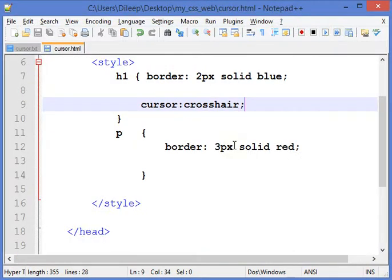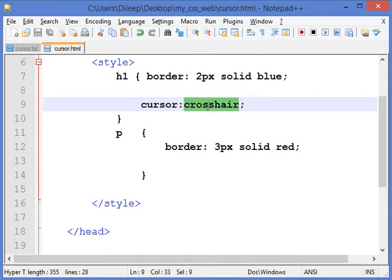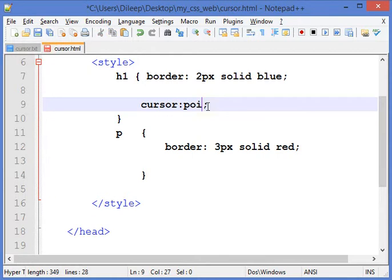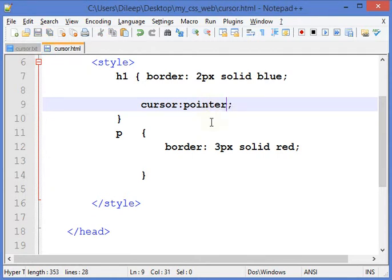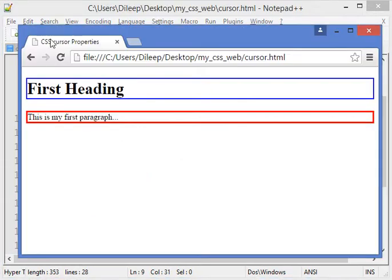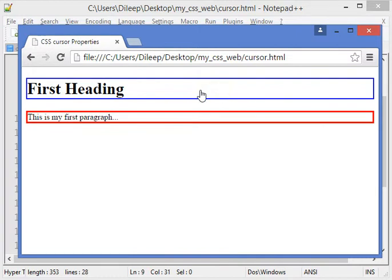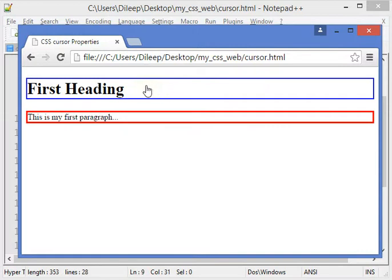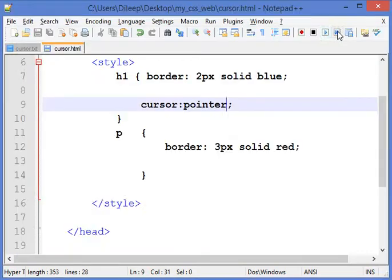Suppose I want in place of crosshair to be a pointer. I'll change its value to pointer. Now if I refresh it and move my cursor to the heading, it becomes a pointer, a pointing hand basically. This is how we can change the type of our cursor.